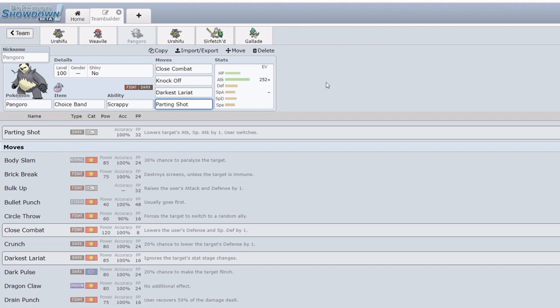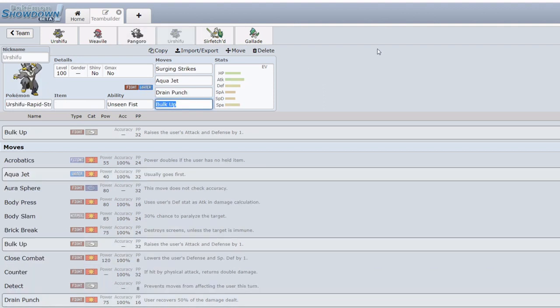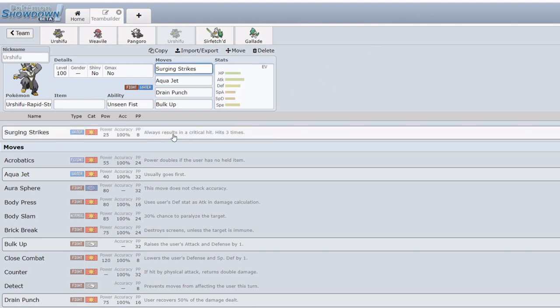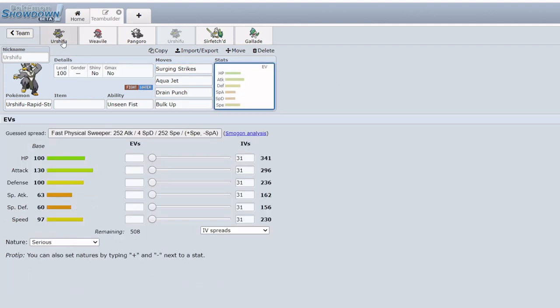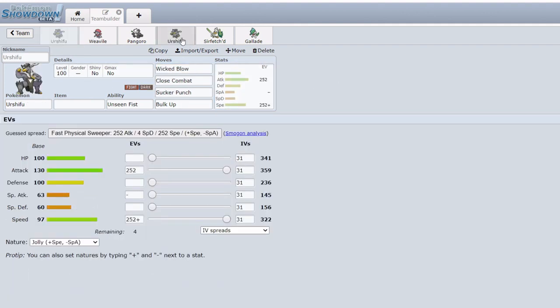A natural replacement for Urshifu Single Strike is Urshifu Rapid Strike on the Fighting type. Urshifu Rapid Strike gives us Surging Strikes which is pretty good as it also always results in a critical and hits three times. This is really good for hitting through Sashes, Sturdies, Substitutes for example, which is quite good. And Water coverage in general is very strong. Where this does not shine however is hitting things like a Garchomp with Rough Skin or a Ferrothorn for example. Surging Strikes is going to do a whole lot of chip damage to Urshifu. Its stat spread is the exact same as that of its Single Strike brother.